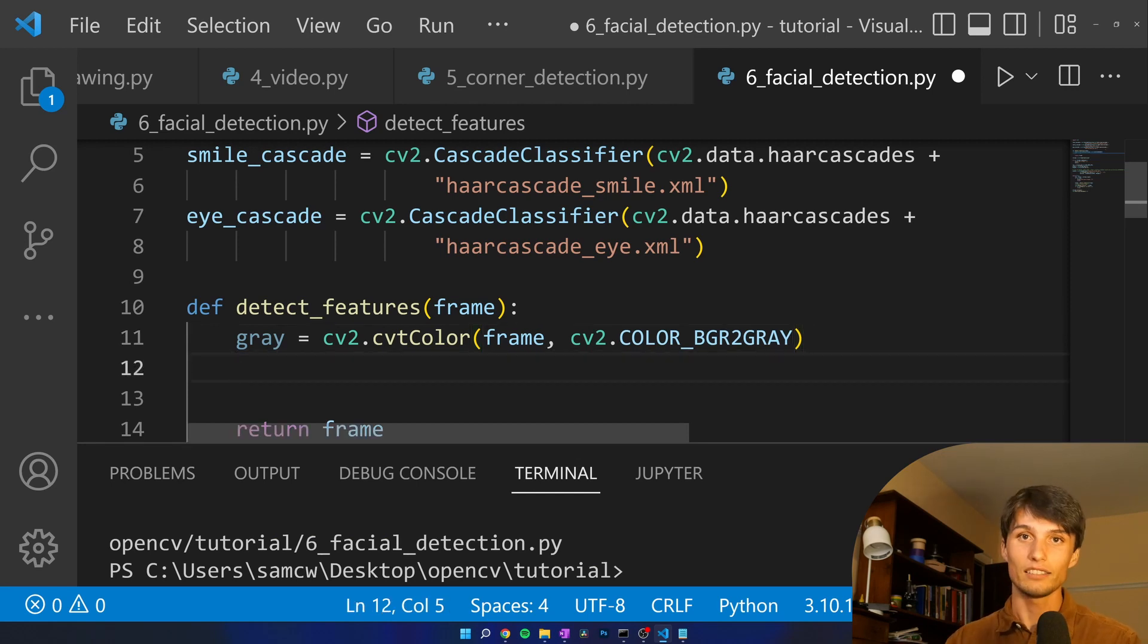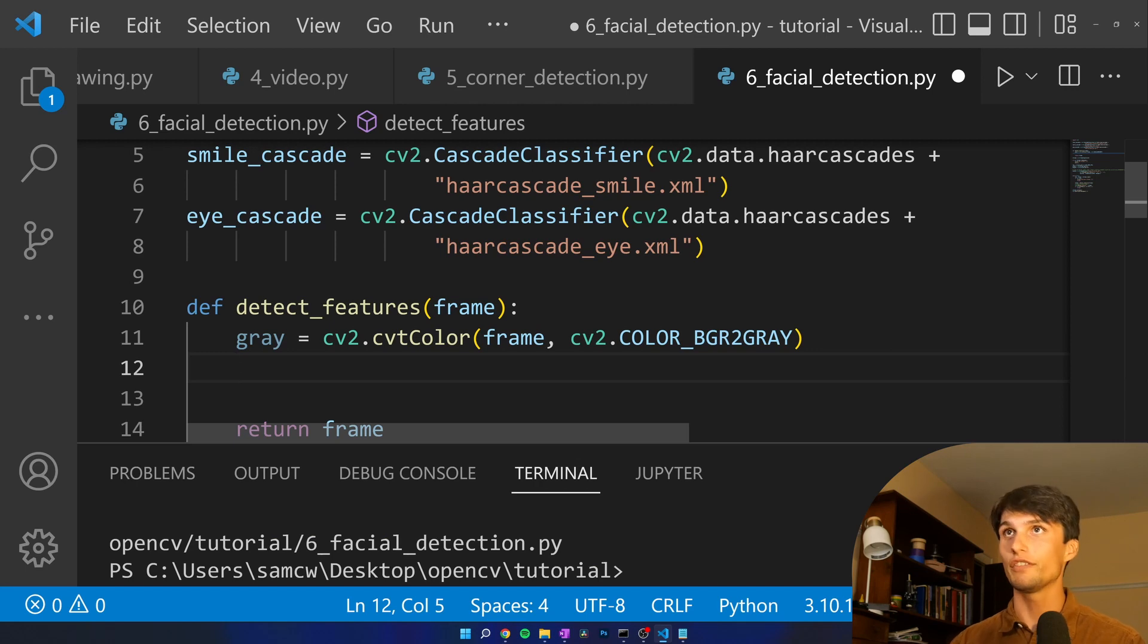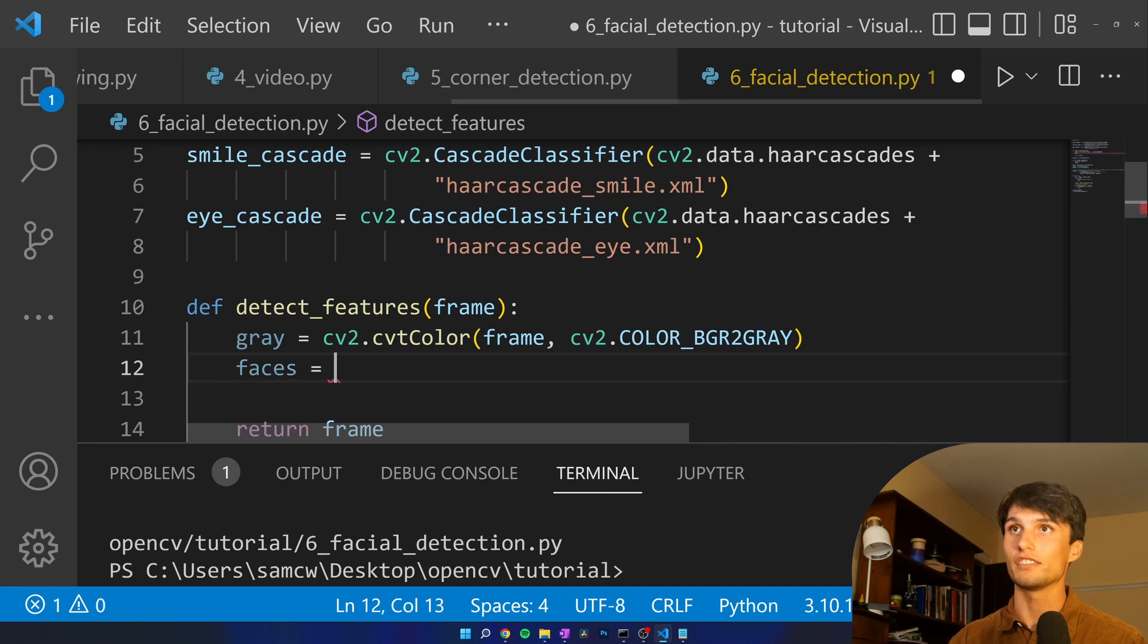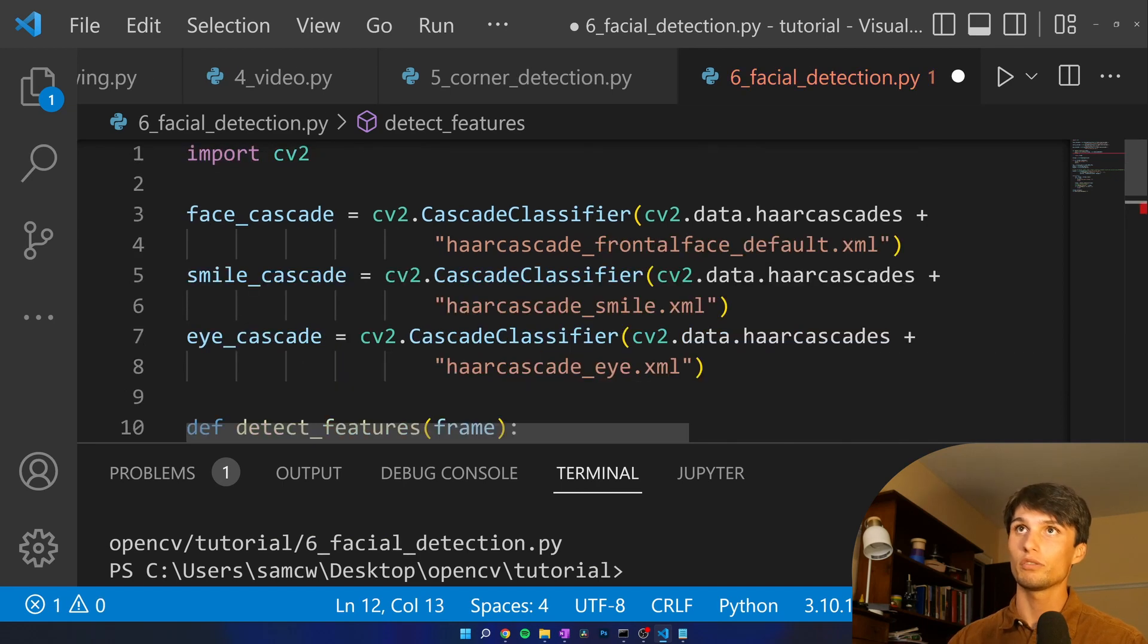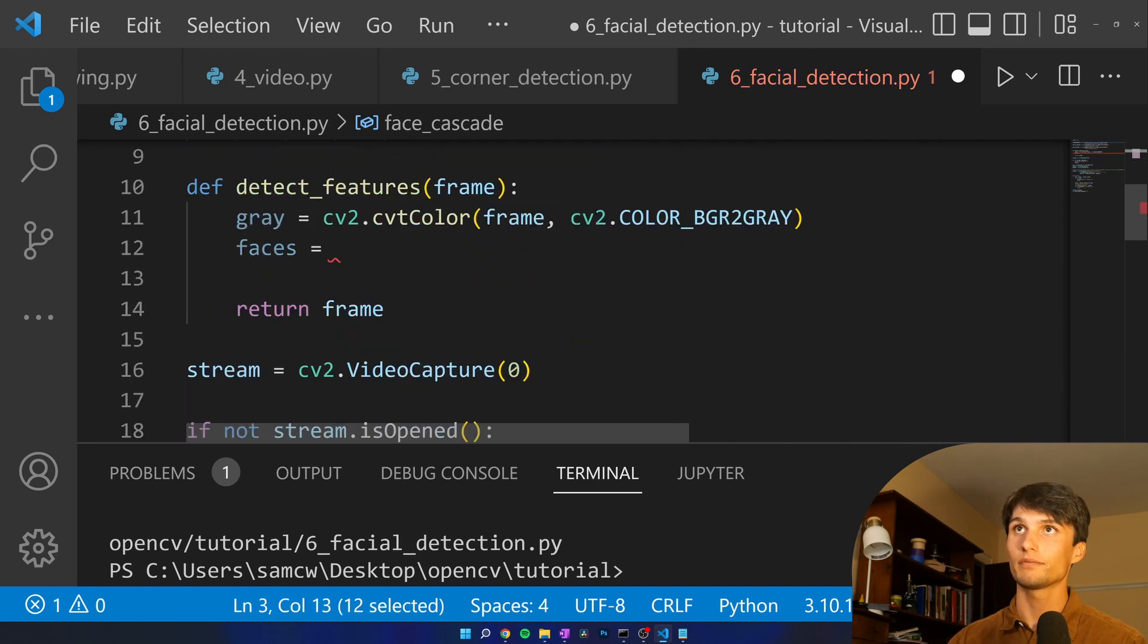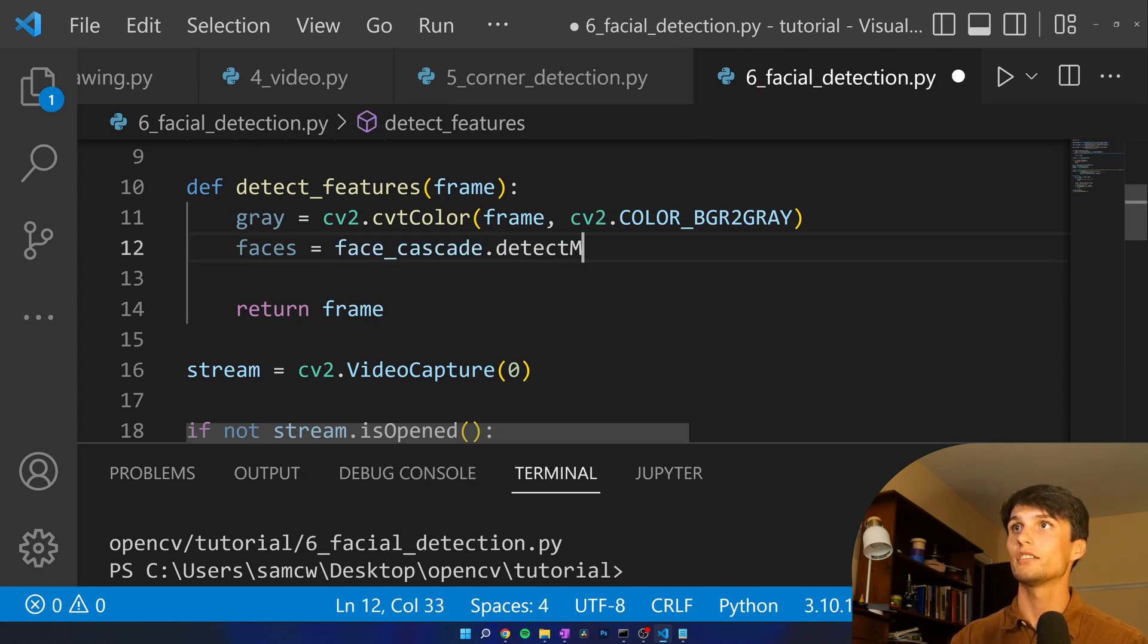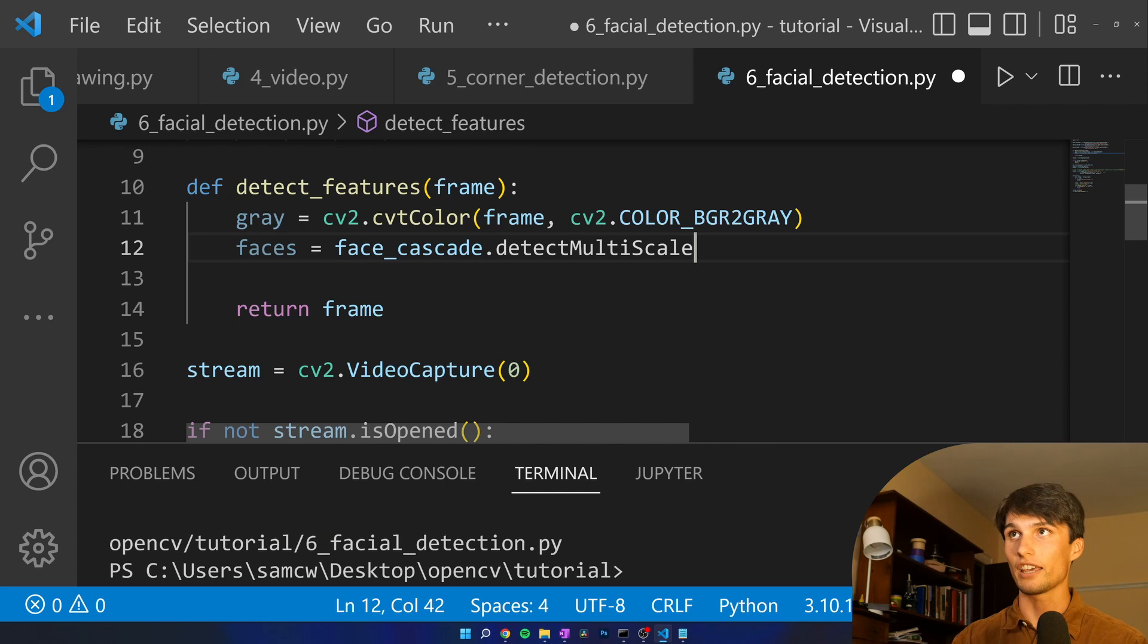And let's detect all our little faces. It's just going to be me on a webcam so really only one face but faces equals which one we're going to do face_cascade.detectMultiScale.